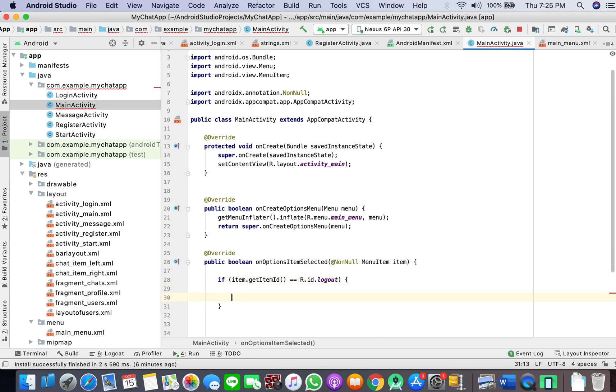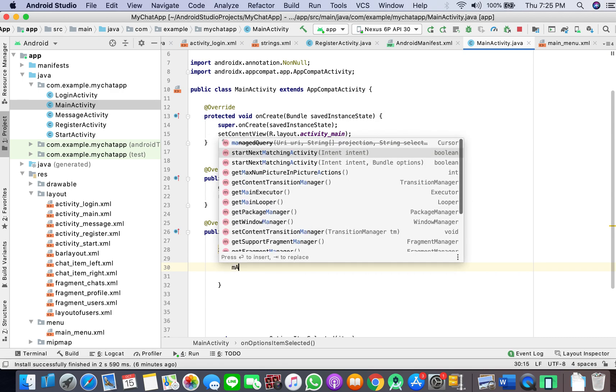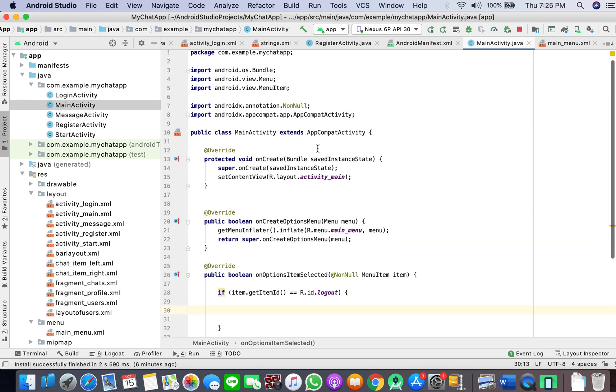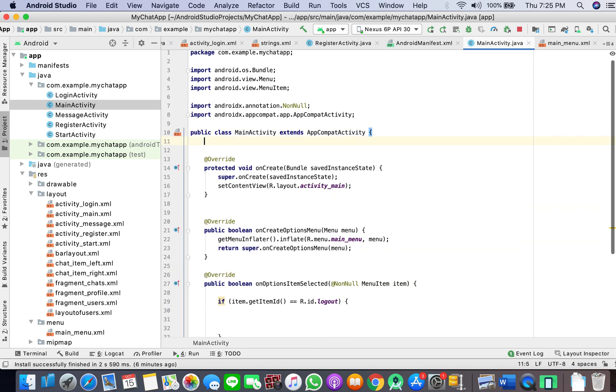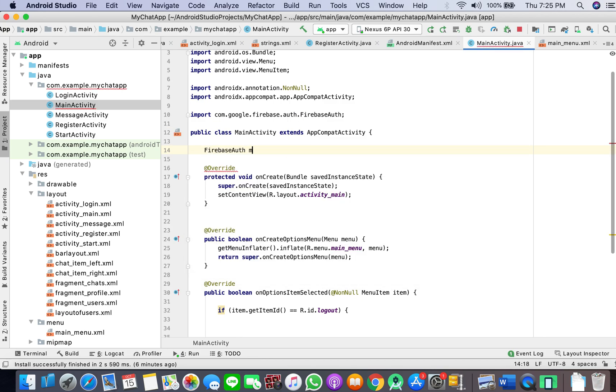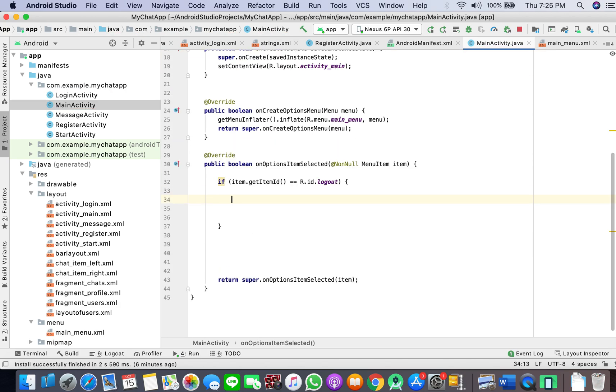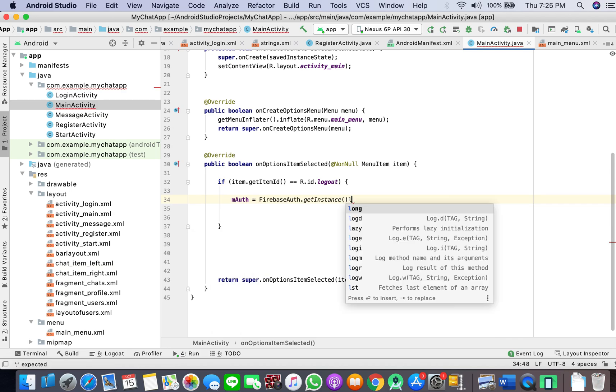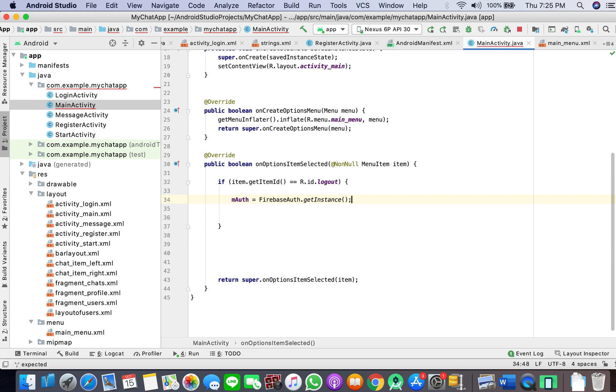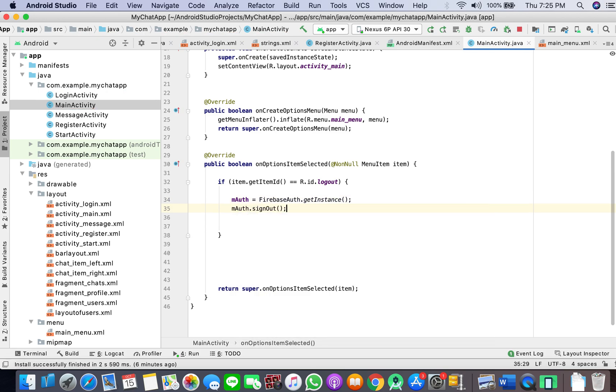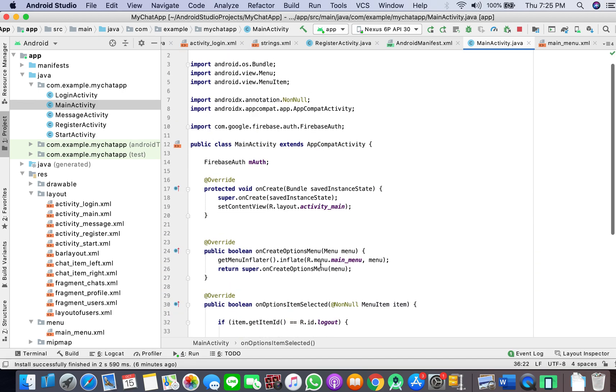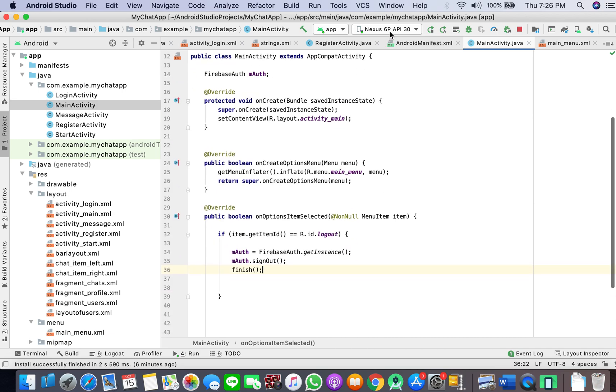We need to take a variable of auth, and auth equals firebase auth get instance, and auth dot sign out and finish. This will help us - earlier when we sign in, it should not log out on back pressing, and now you have a specific button for logging out if you desire. Let's run the app and test.